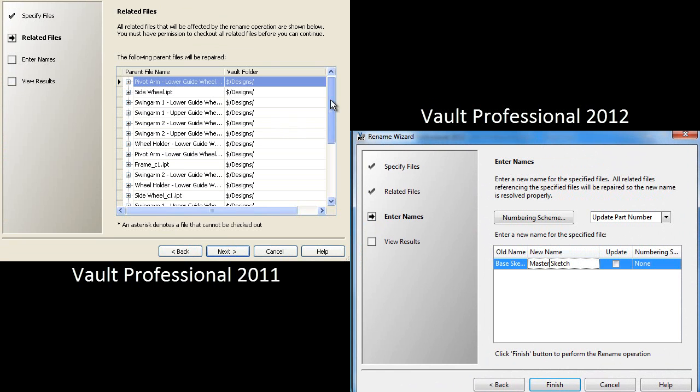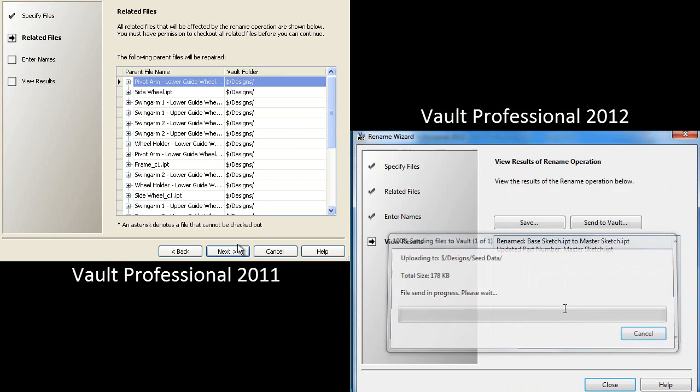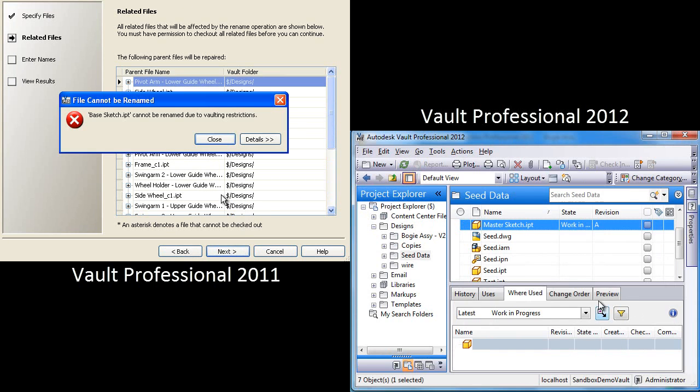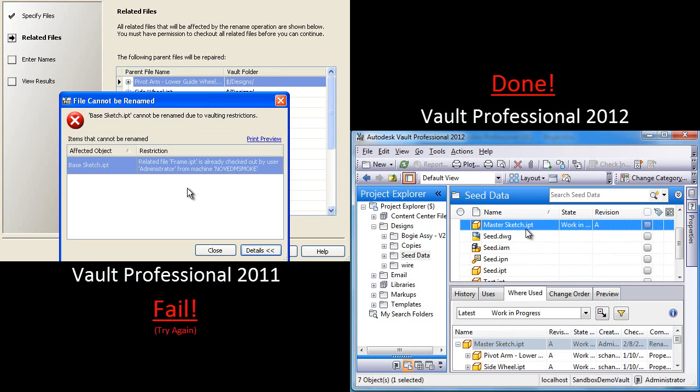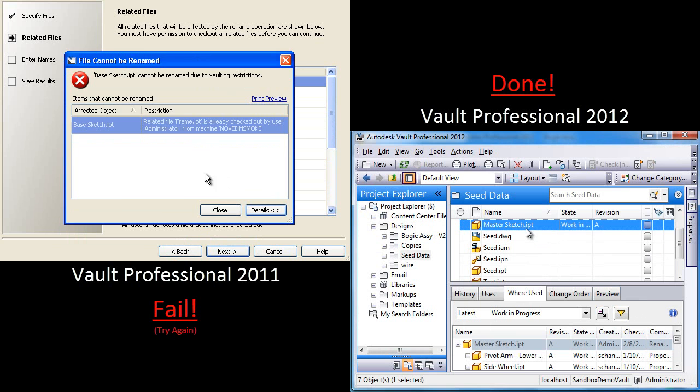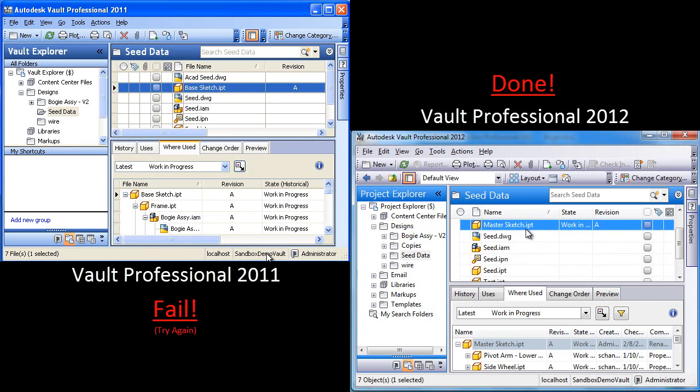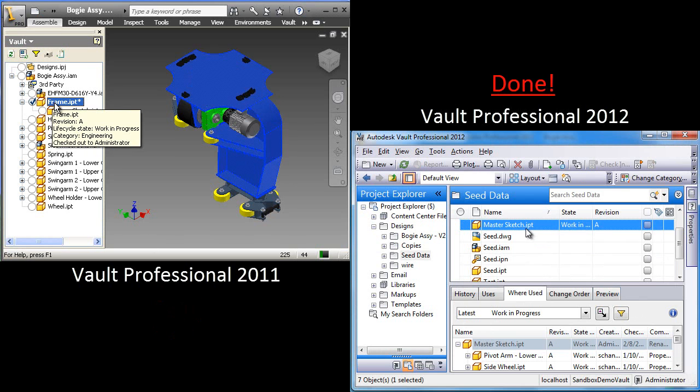So we'll go through the rename wizard, and we'll give it a new name. Notice that in the 2011, it's telling me all the places where this is going to change. Also, showing me in red down there, it's not liking this. It's essentially saying, you can't do that. There's an immediate parent that's checked out. Notice on the right, Vault Professional 2012 is already done with it. We've already been able to rename, and this is a significant improvement.